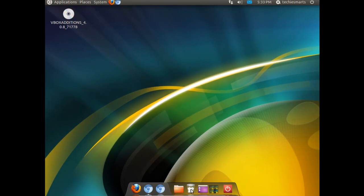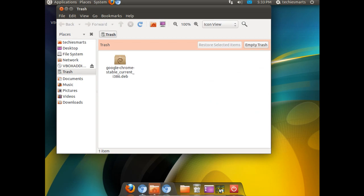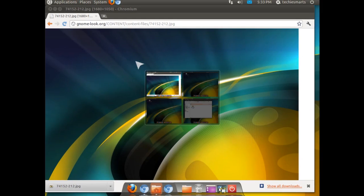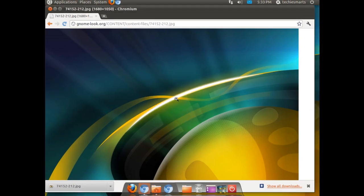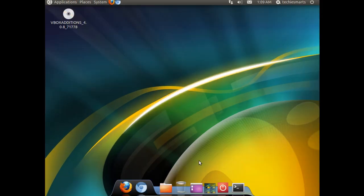We are going to demonstrate our screen switcher right quick just to make sure that that works. We have chrome on one screen. We have our trash can on the other. And it does.